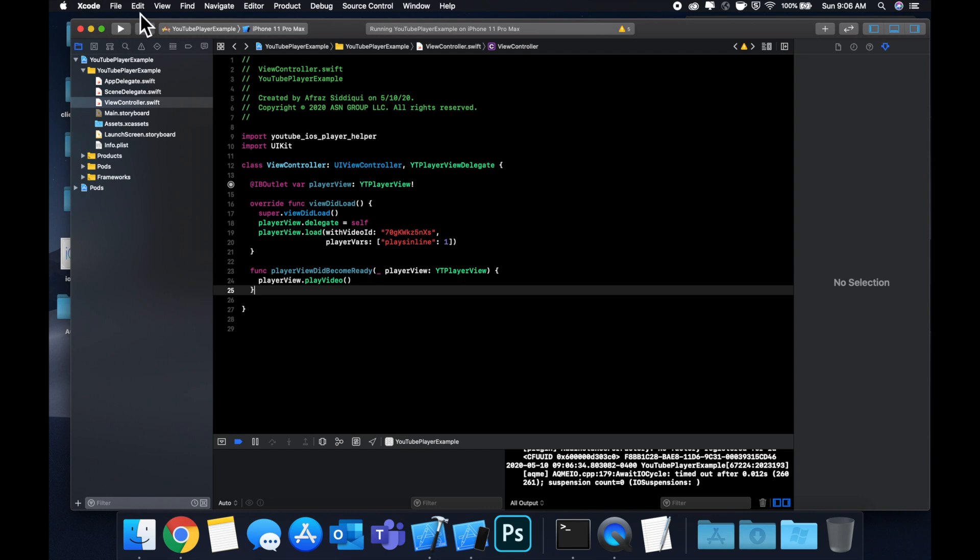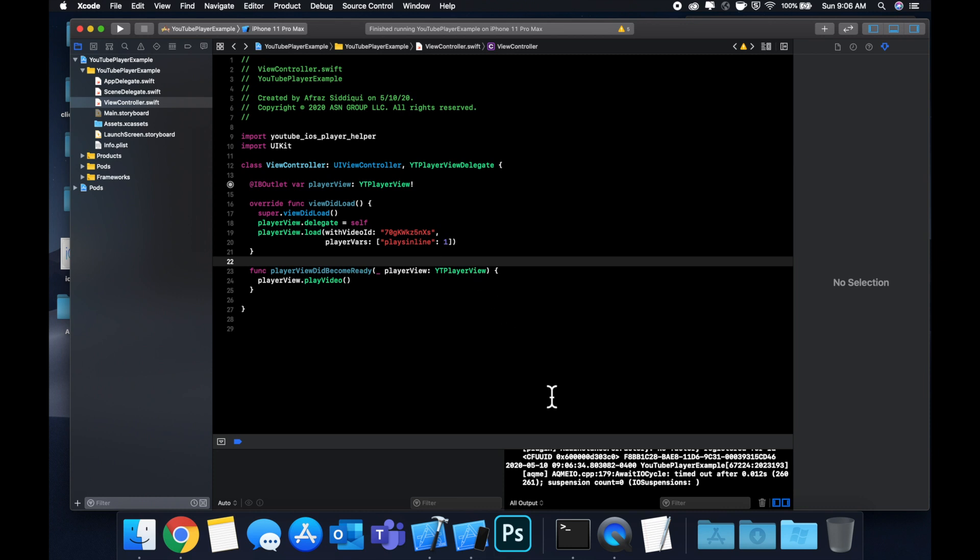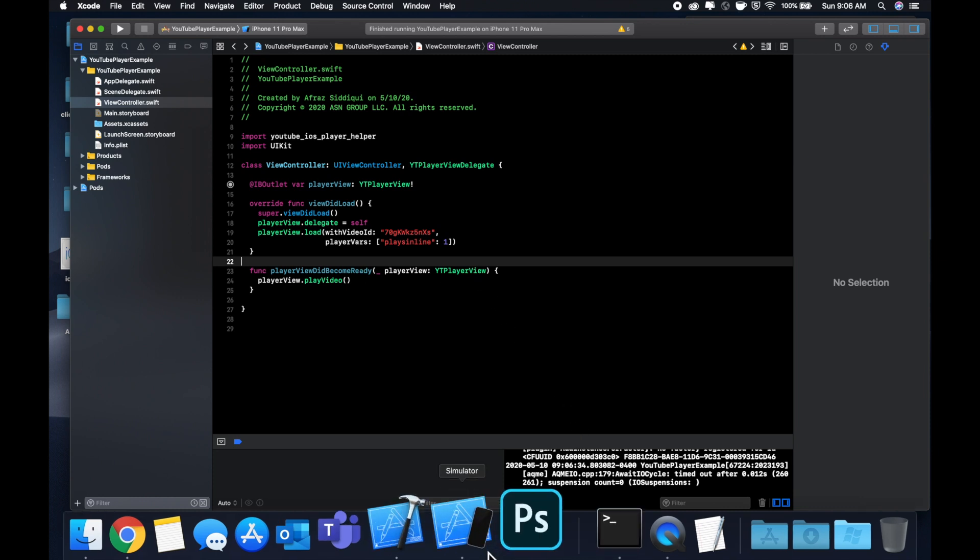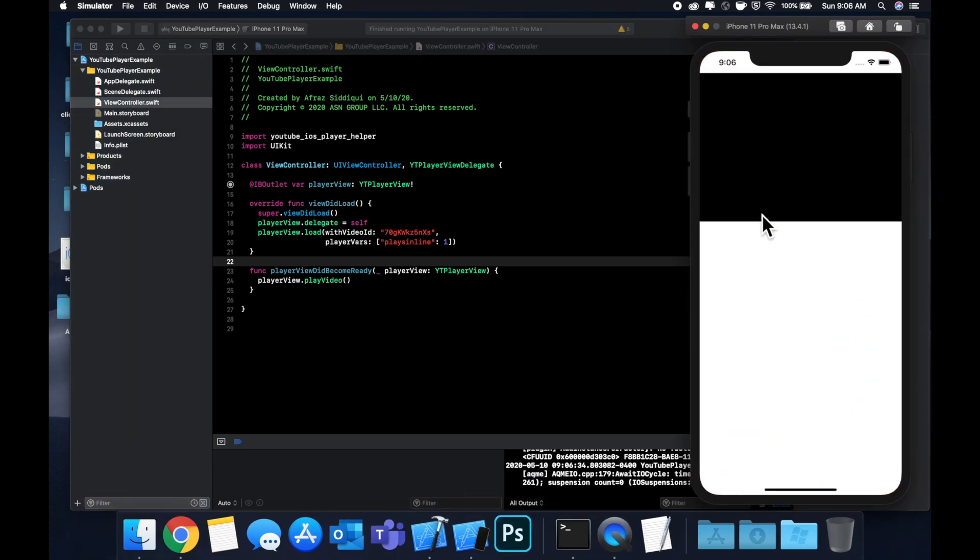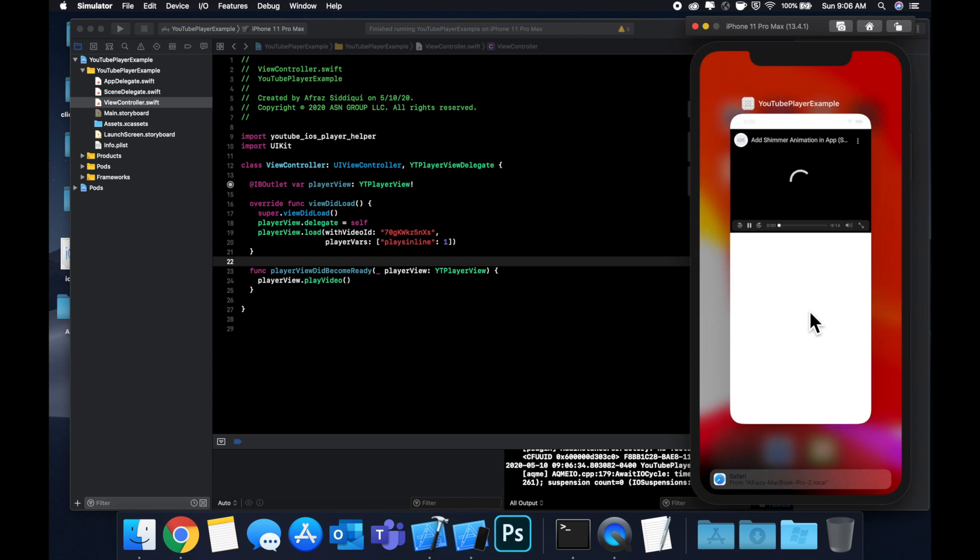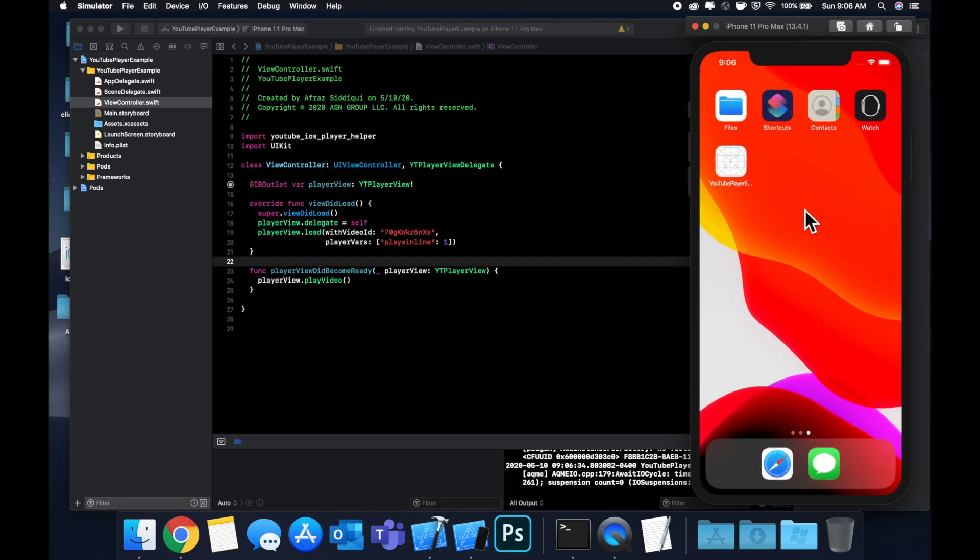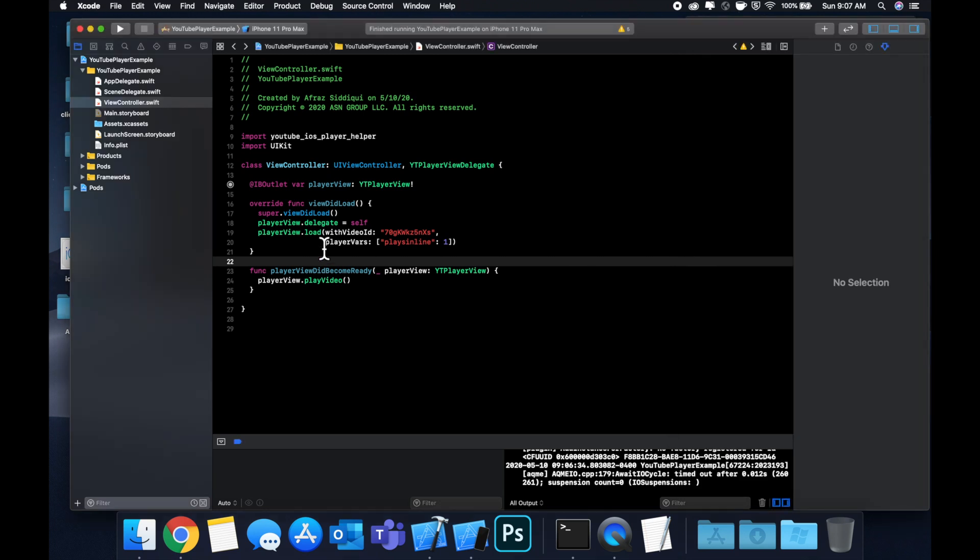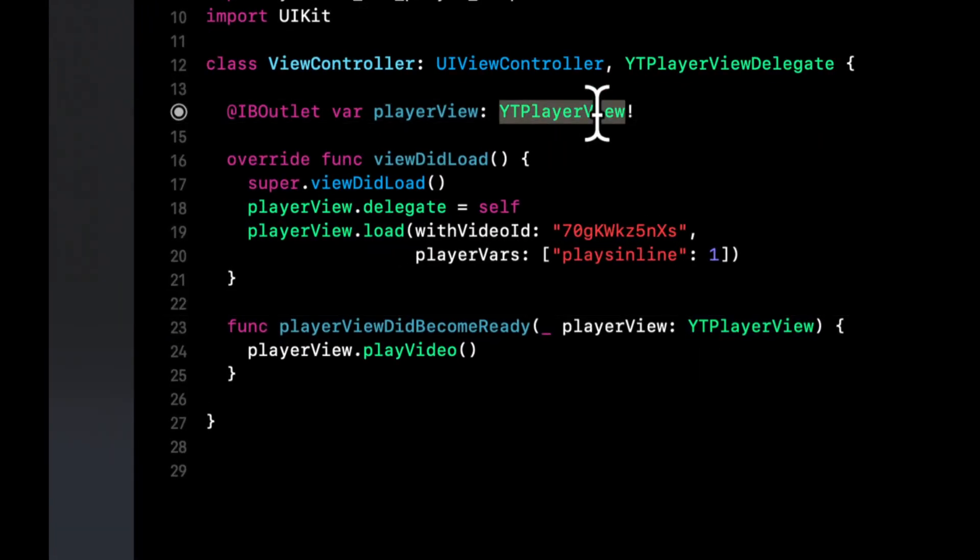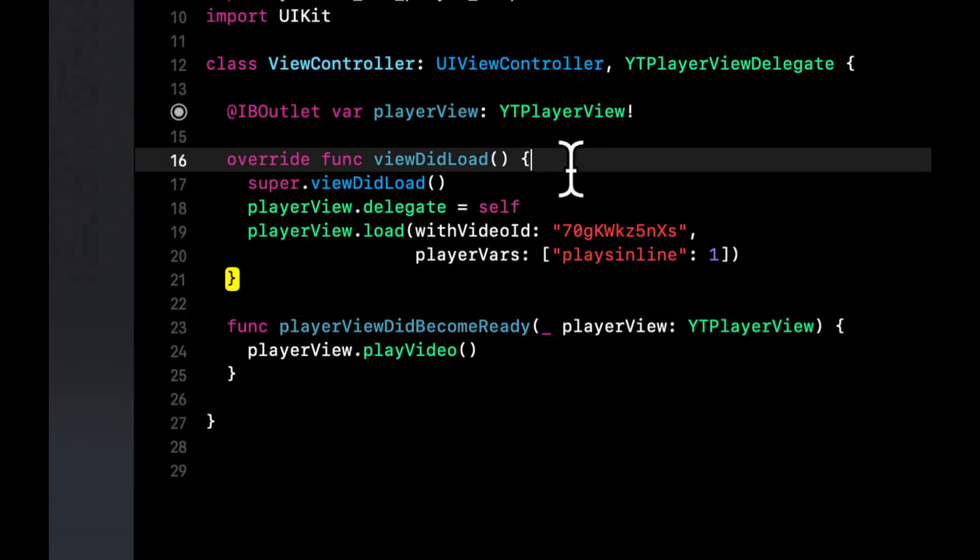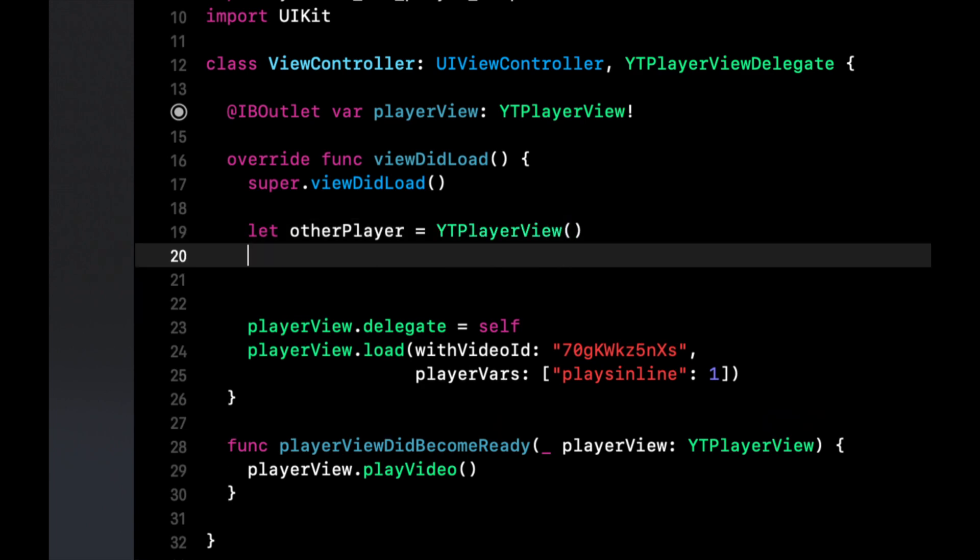That is basically how you can play a YouTube video or embed one into your app. A couple things I'll mention here is this is really good for embedding a couple videos into your controller. It's super simple to do. You actually don't even need to use a storyboard to do it. In this case we are, but what you could in fact also do is create this component programmatically.